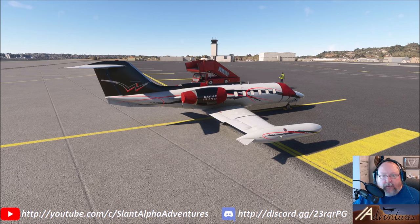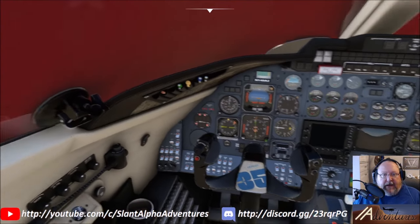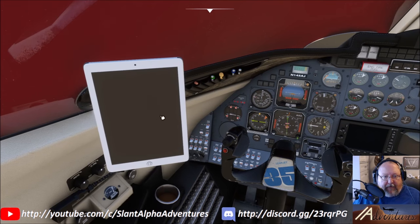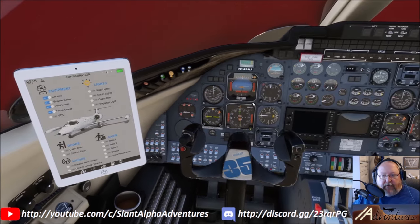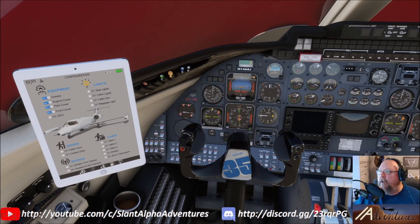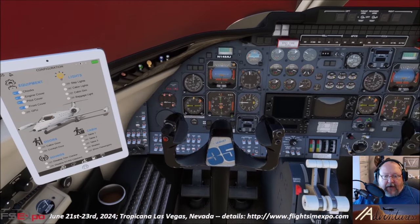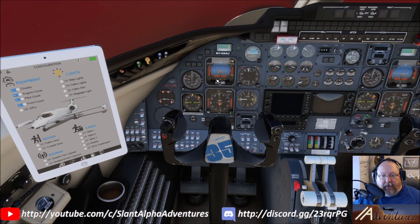We're at San Diego Lindbergh Field, flying up to Hayward Executive — a municipal airport just outside Oakland on the east side of San Francisco Bay. Hopping into the airplane, I've already pulled up the tablet and removed the engine covers, windshield cover, and so on. The tablet click spot is right here at the holder and this button powers it on. I've put the chocks on, engine cover, pitot cover, and front cover. Passengers are turned off to save processing power.